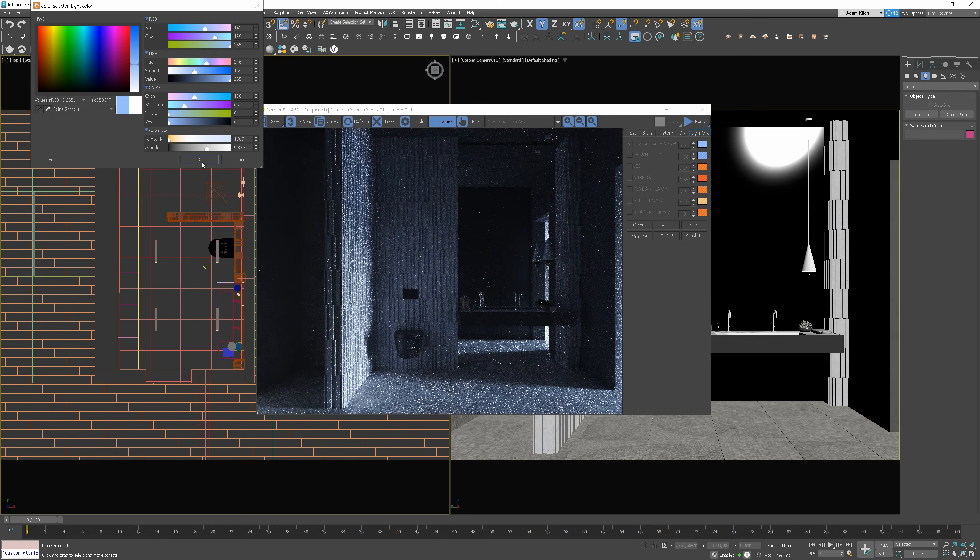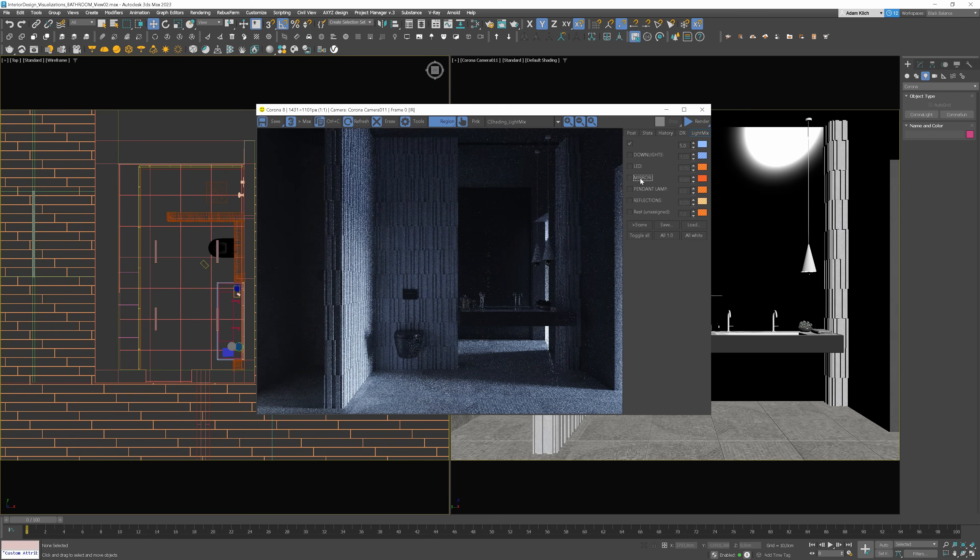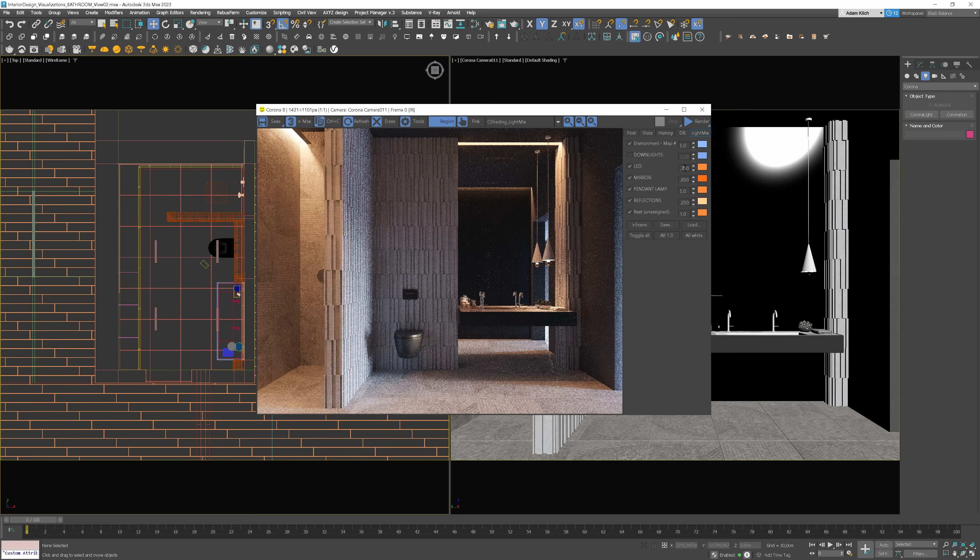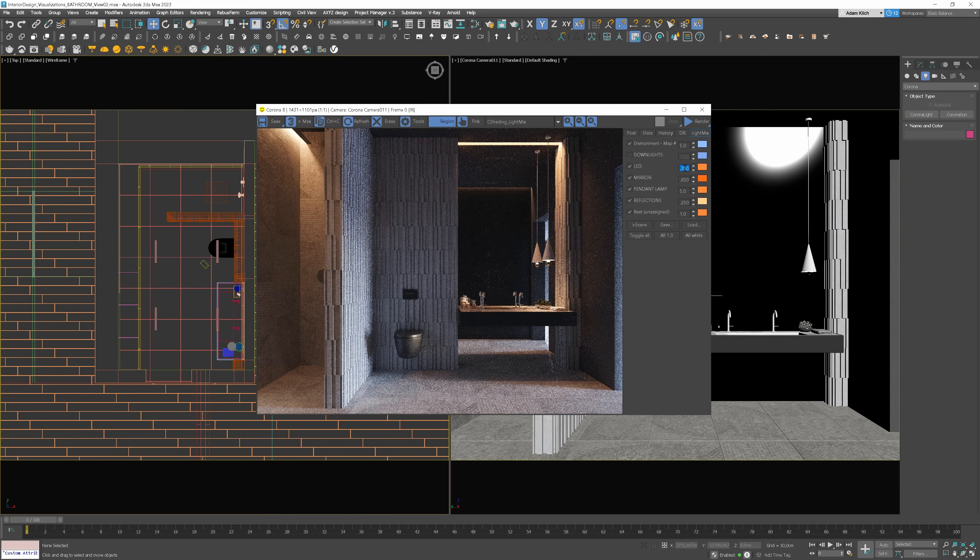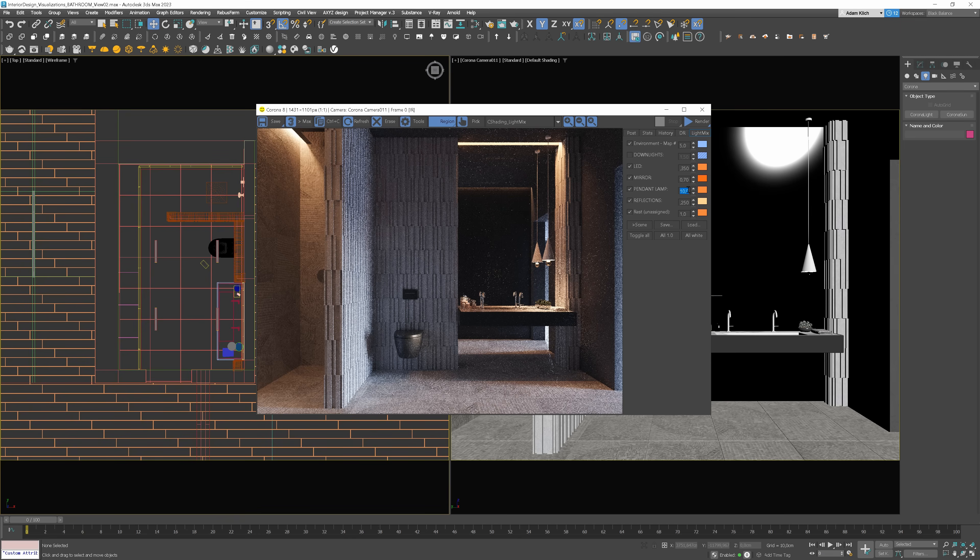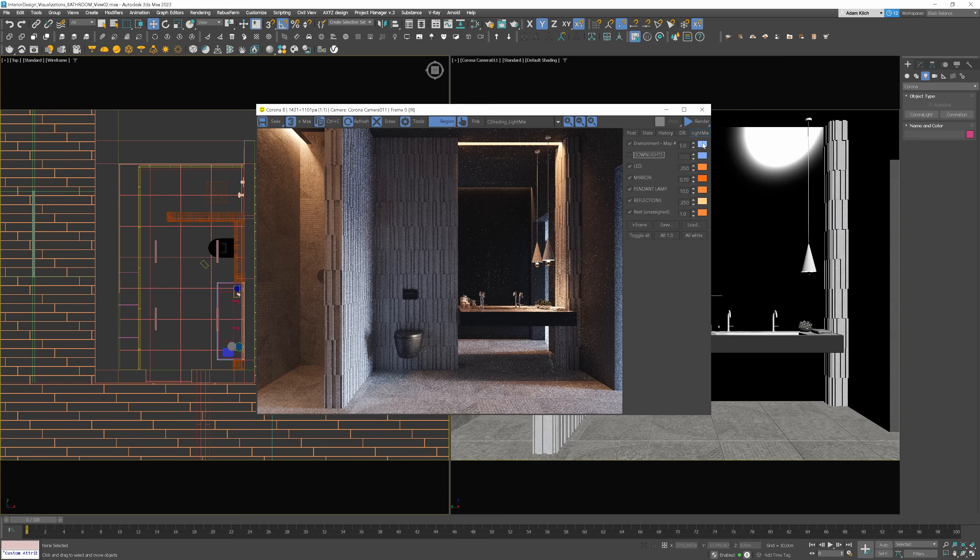Now let's turn on other lights and let's make some adjustments. LED light is too strong in this case. I reduce the strength. We can increase the mirror light though. 0.7 looks nice. Now the pendant lamp should be stronger as well. I like the effect it adds on the wall. 10 is perfect.